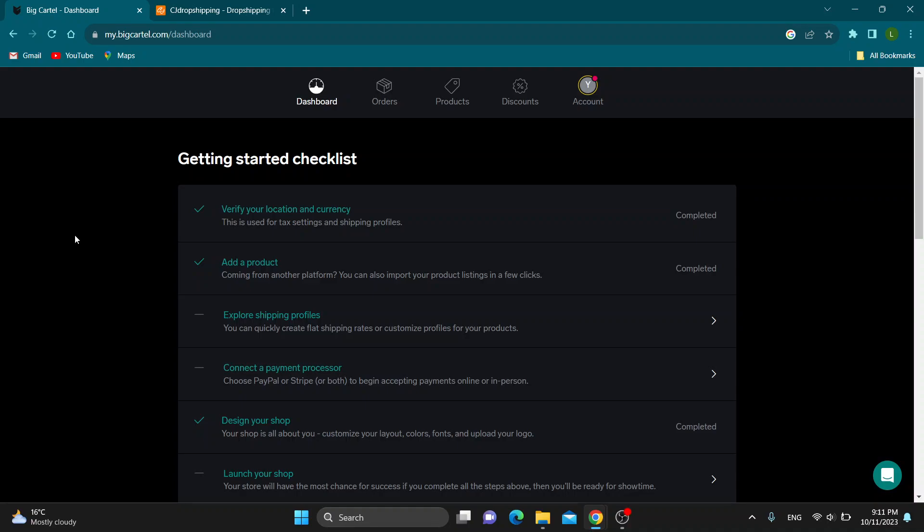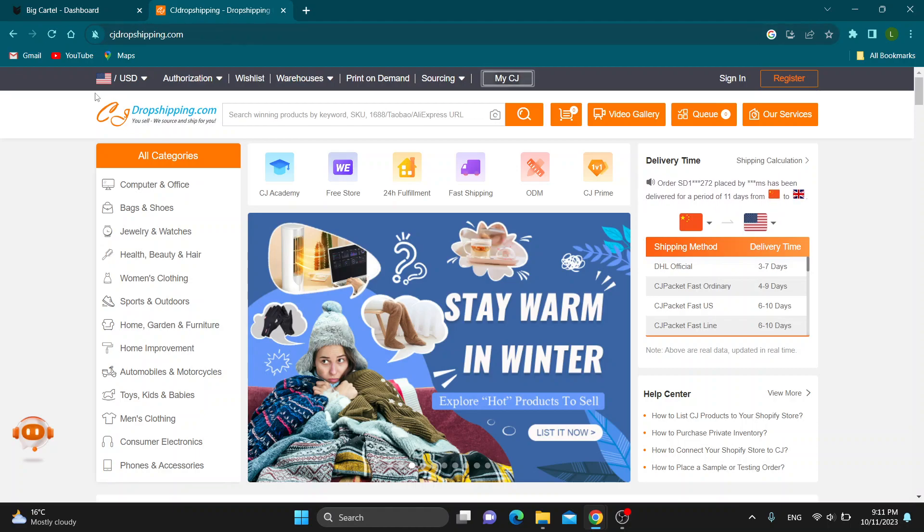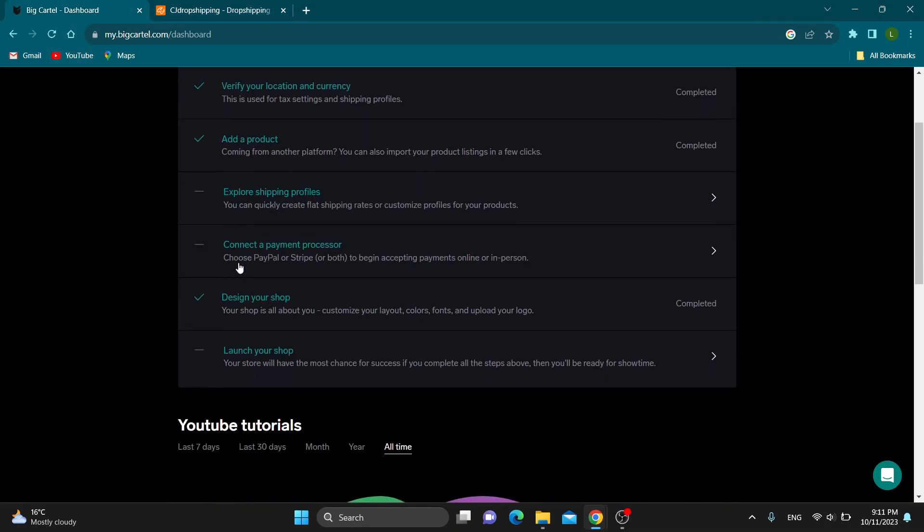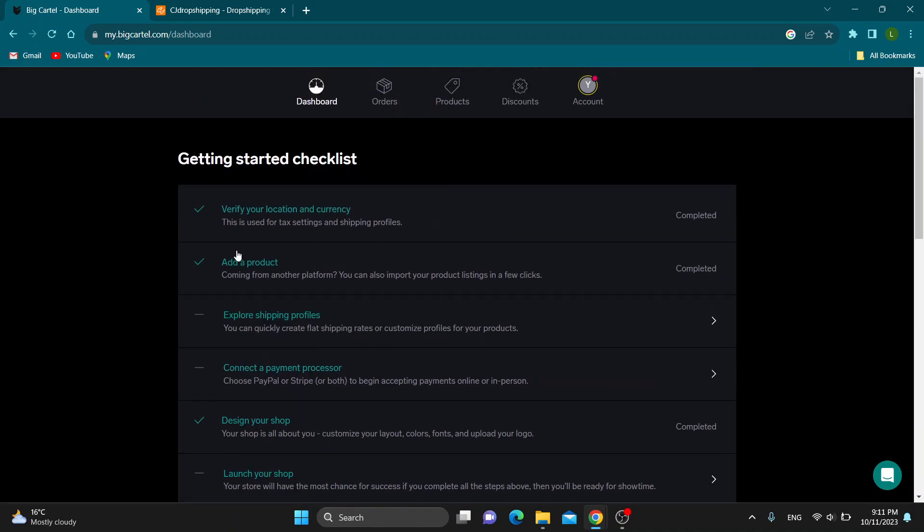Hey everybody, what's up and welcome back to today's video. Today I'm going to show you how to connect your Big Cartel store to CJ Dropshipping. This is very simple to do, so make sure to watch this quick and easy video till the very end and follow my steps correctly so you can make sure this works the same for you. Let's get straight into it.